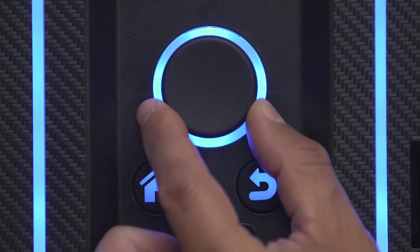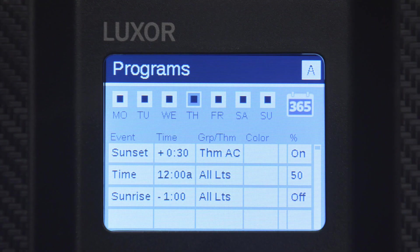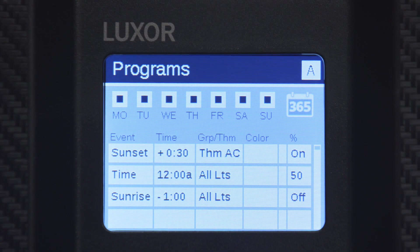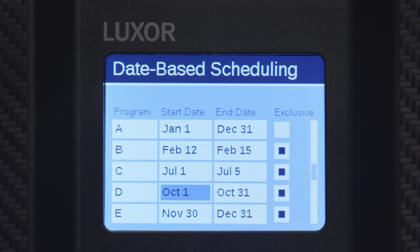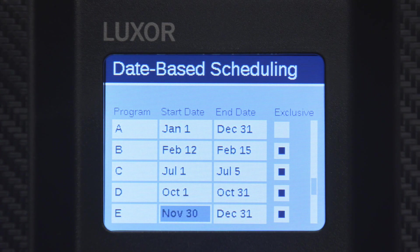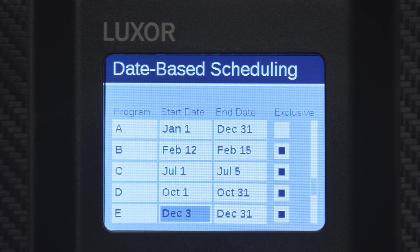To begin, create your desired programs and select the calendar icon within the program screen. Determine which dates you wish to exclusively run each program and then set the start and end dates.